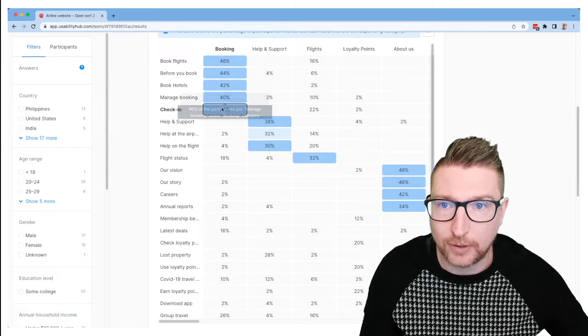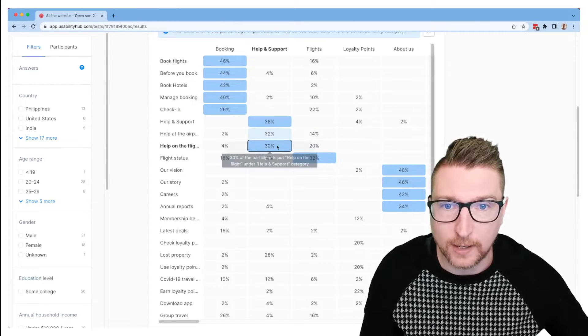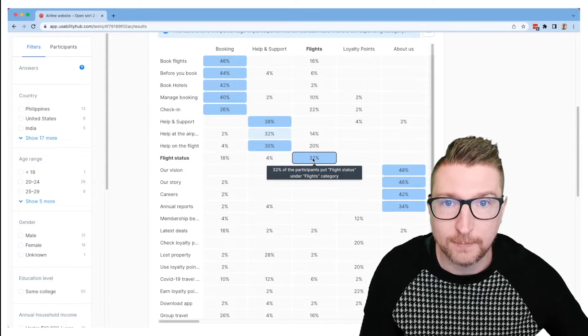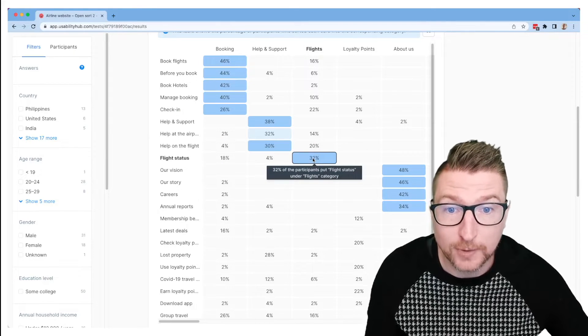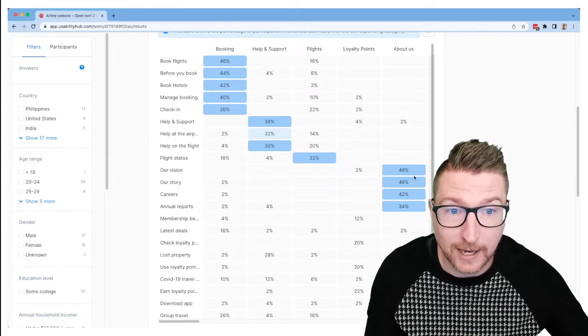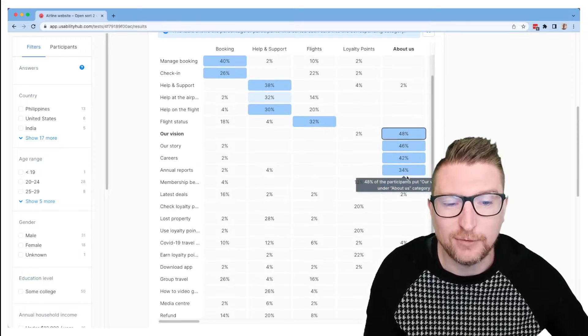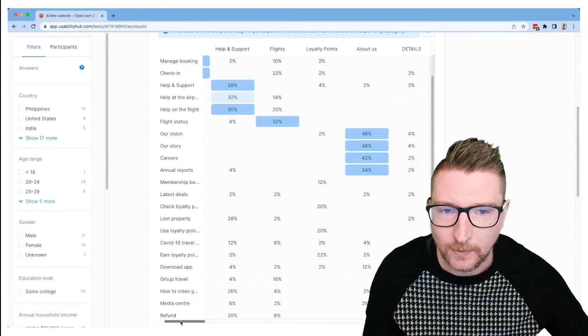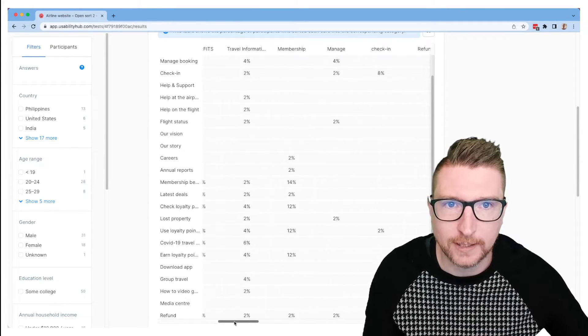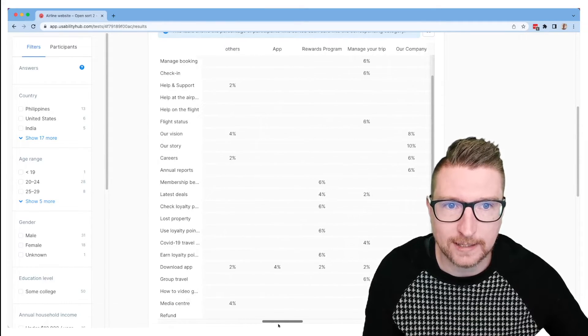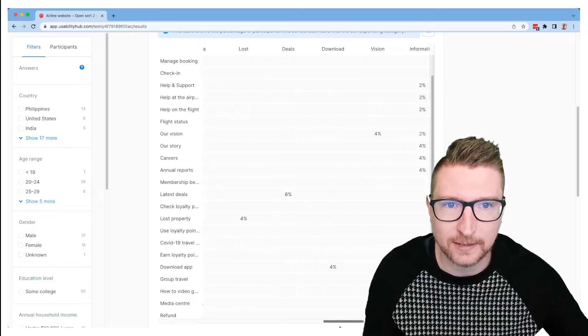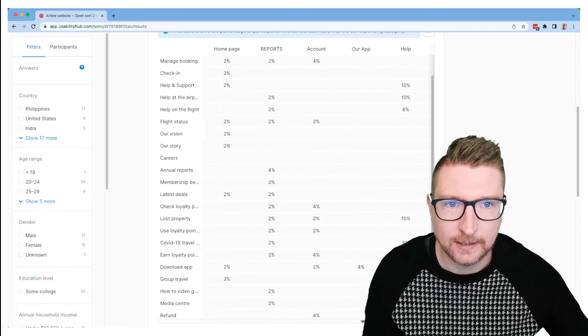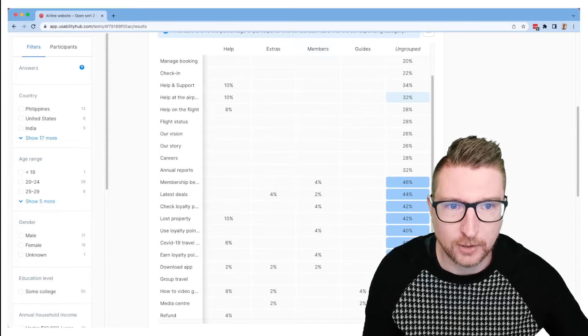And you can see that sort of naturally forms clusters along here of these maybe would be the groups that you might want to put those cards into, or it gives you a starting point to figure that out. And you can scroll along and see all of the data in this test. It's quite a big test, so lots of information to look at.